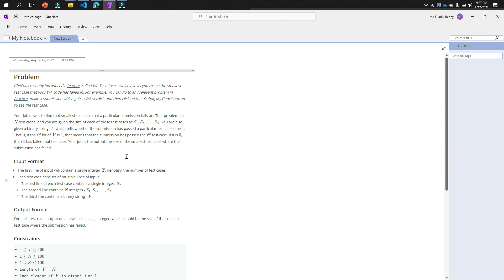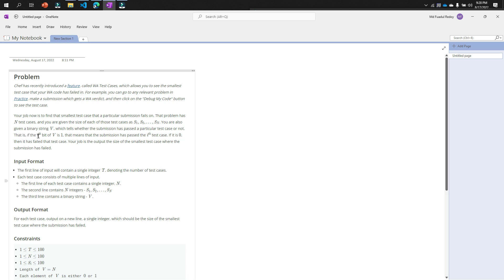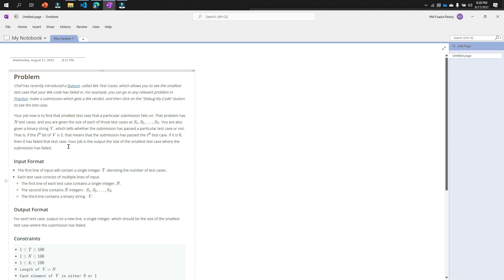Assume the first test case is run - if it completely passes your code, it will check the second test case, then the third, then the fourth, and so on. This is recorded by a binary string of zeros and ones. If a position is one, the test case passes; if zero, the test case fails. So if the i-th bit of v is one, the submission passed the i-th test case. Your job is to output the size of the smallest test case that the submission has failed.